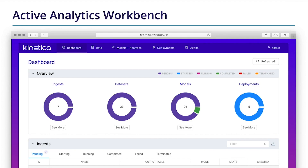Our active analytics workbench is designed with predictive location intelligence in mind, giving you an easy way to deploy black box or bespoke machine learning models in production and then audit your inferences down the road.